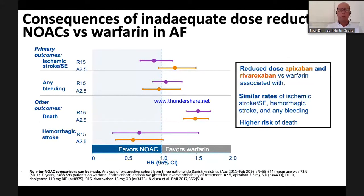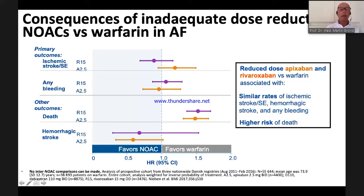Real-world data published for rivaroxaban and apixaban shows that patients on an inadequately reduced dose have higher mortality and a higher death rate than patients on warfarin. So you should be very aware of prescribing a reduced dose that is not medically indicated.